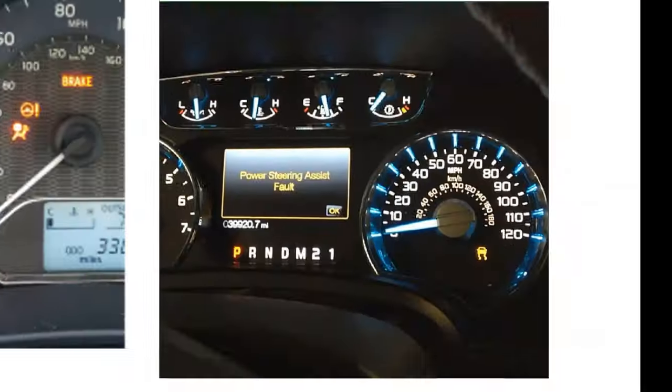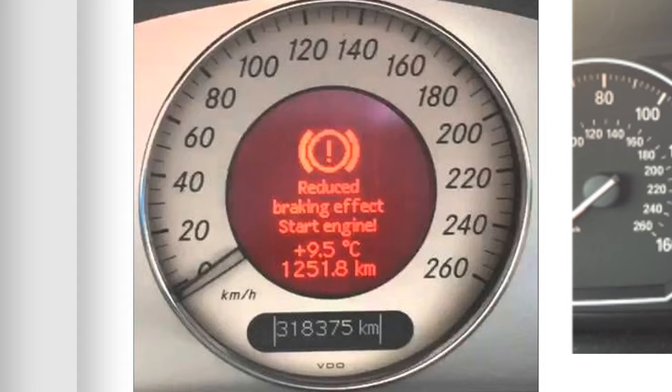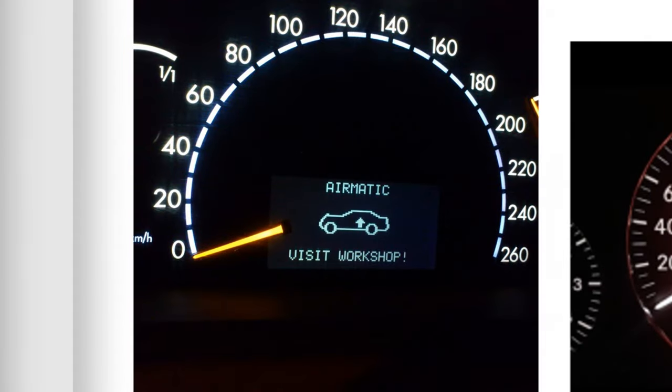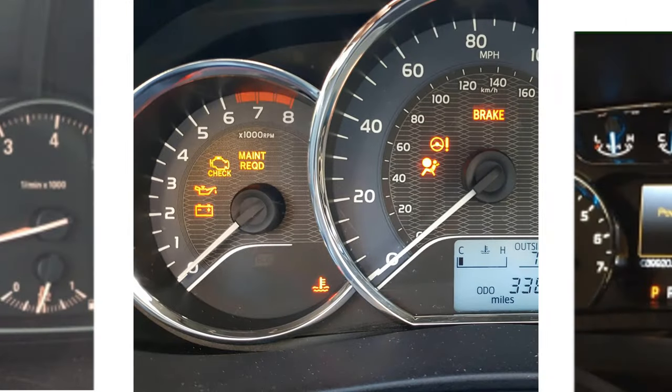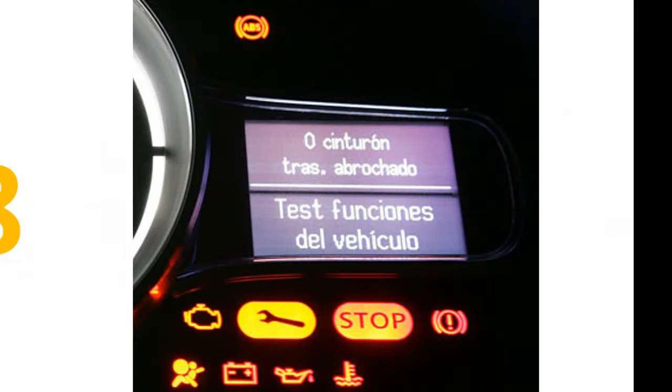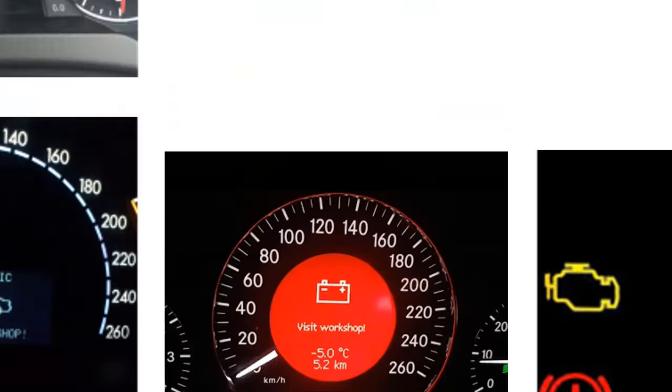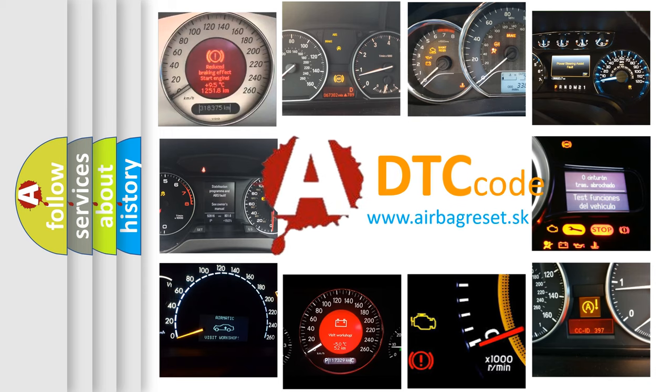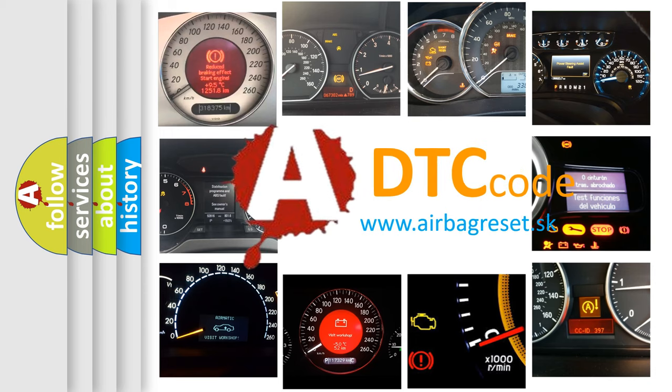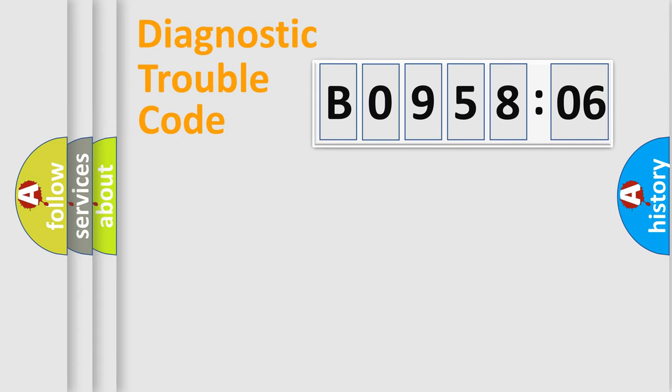Welcome to this video. Are you interested in why your vehicle diagnosis displays B095806? How is the error code interpreted by the vehicle? What does B095806 mean, or how to correct this fault? Today we will find answers to these questions together. Let's do this.